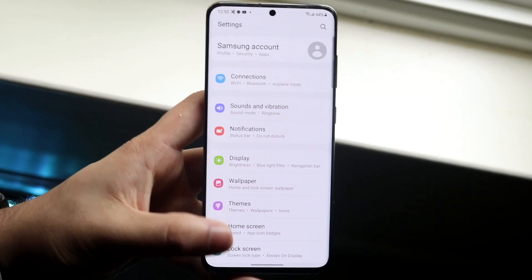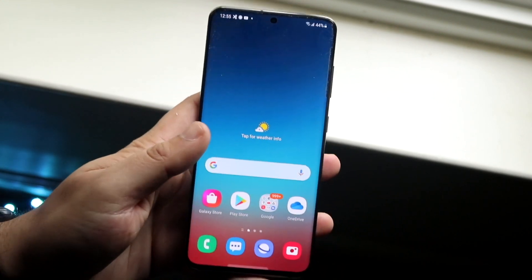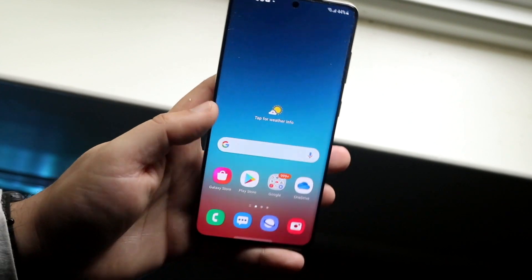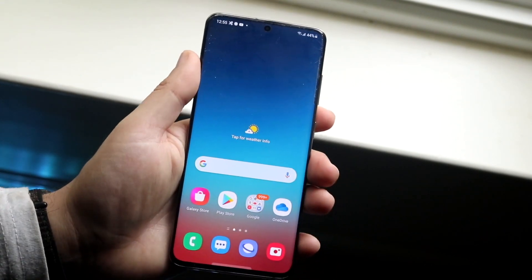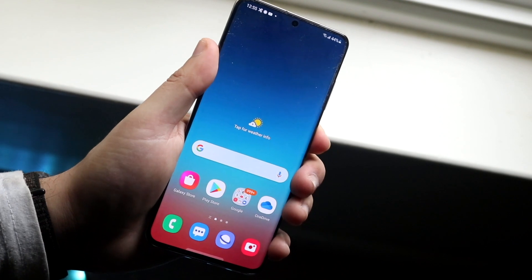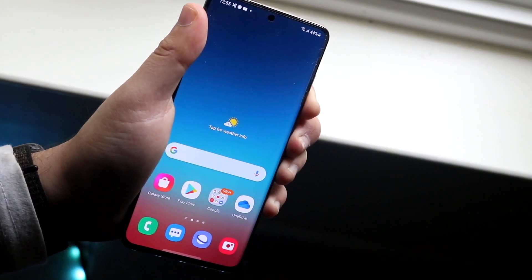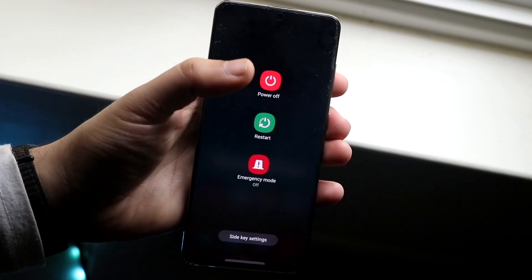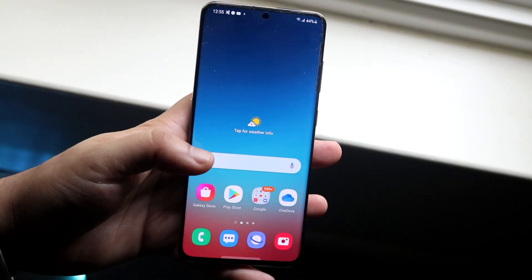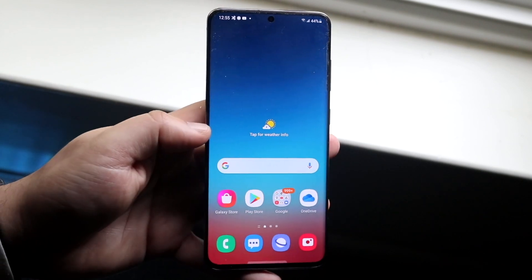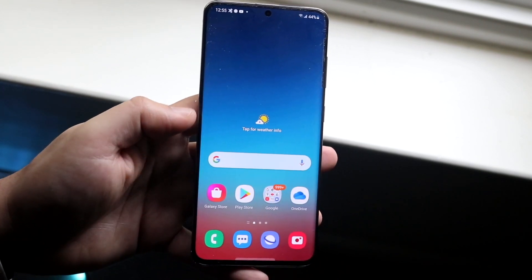If that still doesn't work, make sure both your iPhone and Android are up to date, and then restart your device. Exit Move to iOS and restart your phone — hold down both buttons until you get the restart option, click restart, and wait for your phone to reboot. Then go back into Move to iOS and see if that fixed the issue.